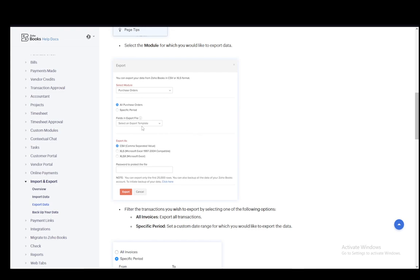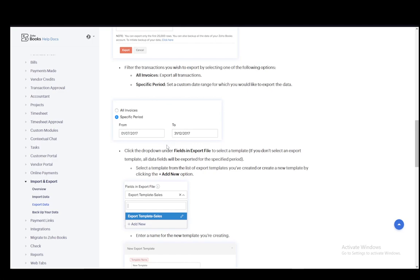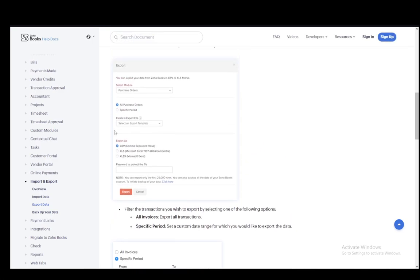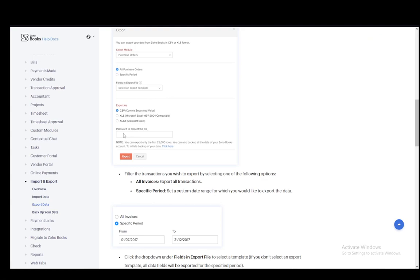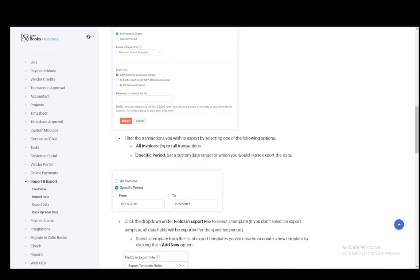And then you can export it in three different formats. You can export in CSV, which is the comma separated value format, XLS, which is Excel from 97 to 04, and then XLSX, which is from 04 to now for Microsoft Excel. And then you can add a password to protect the file if you would so choose and then just click export. And that is pretty much it.